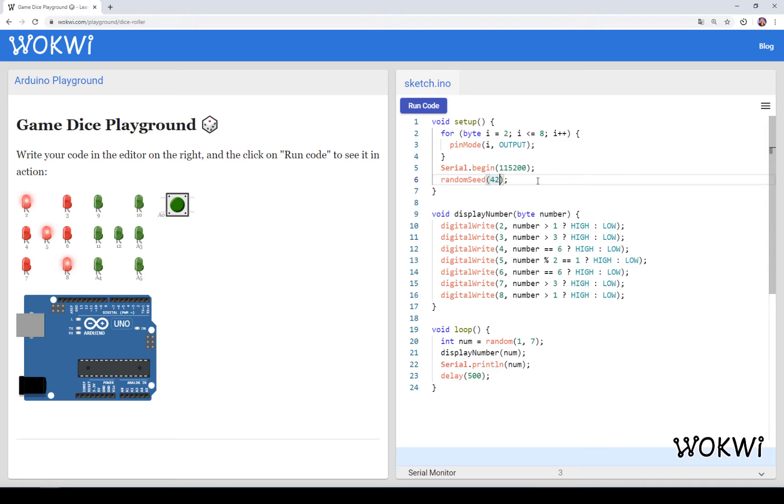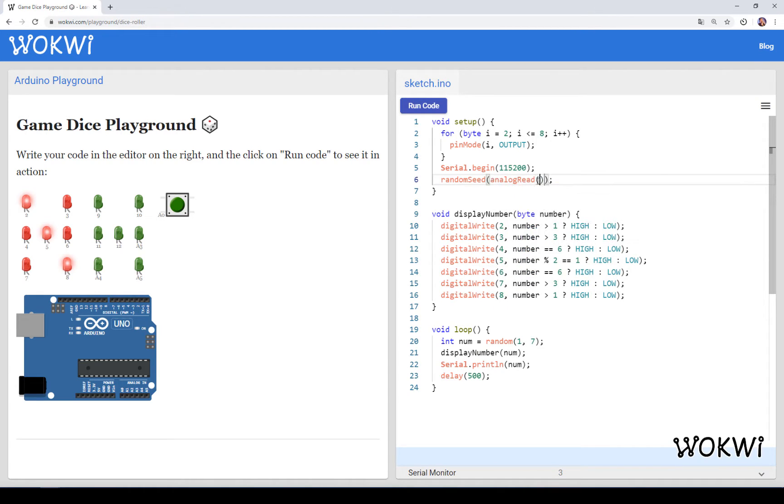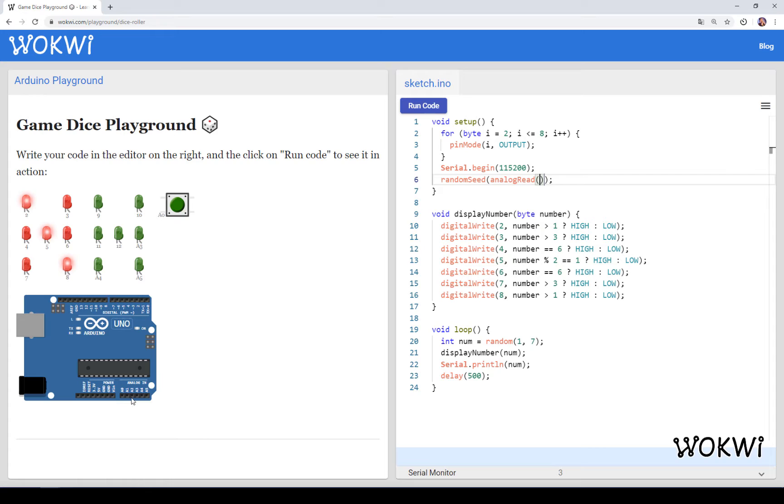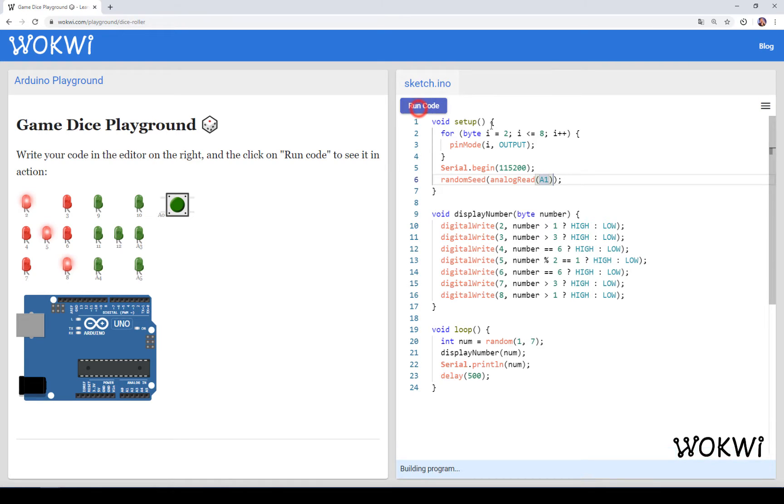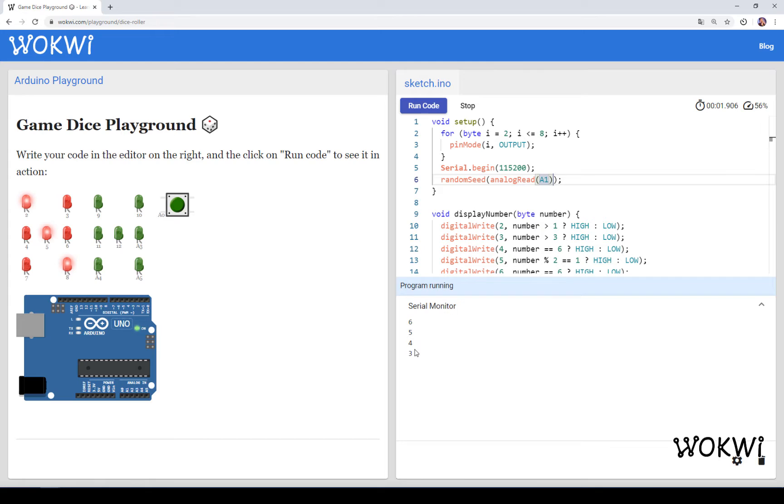There are some ways to do that. One of them would be to use the analog read function and read from some free analog pin. In our case we are using A0, A4, A5 and A3, so A1 and A2 are free and we can just use analog read A1.